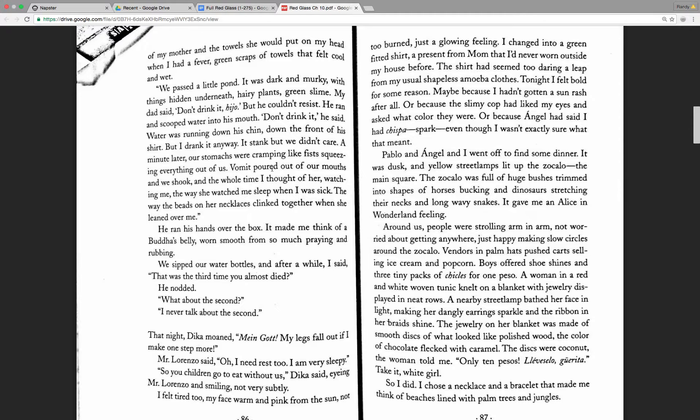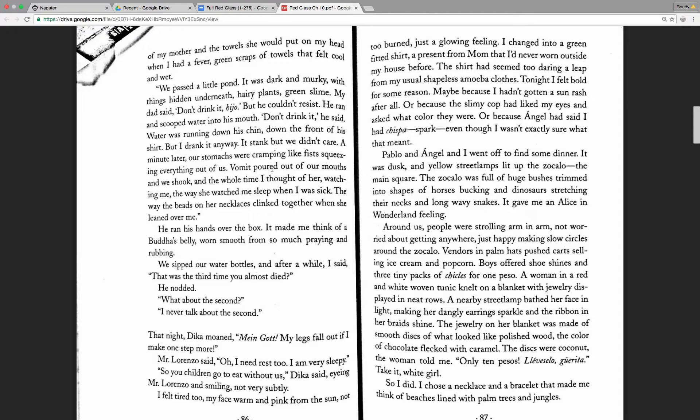I changed into a green fitted shirt, a present for mom that I'd never worn outside my house before. The shirt had seemed too daring a leap from my usual shapeless amoeba clothes. Tonight, I felt bold for some reason. Maybe because I hadn't gotten a sun rash after all, or because the slimy cop had liked my eyes and asked what color they were, or because Angel had said I had chispa, spark, even though I wasn't exactly sure what that meant.